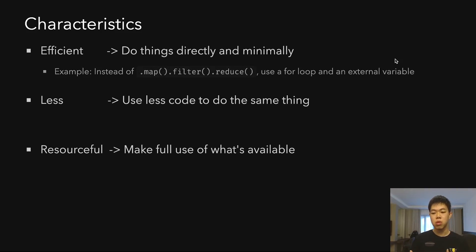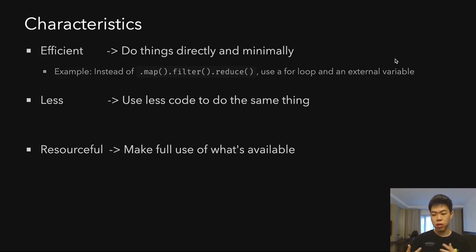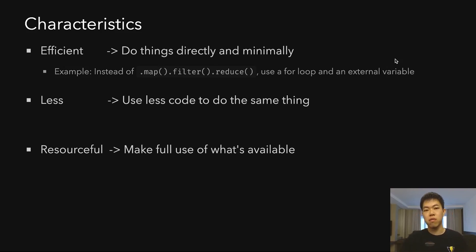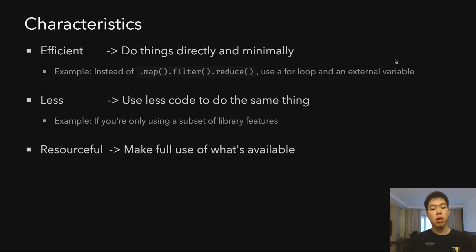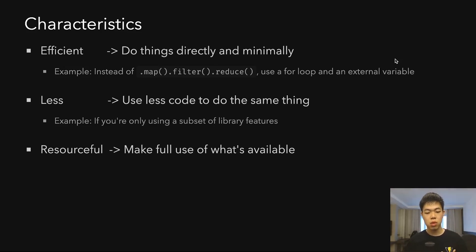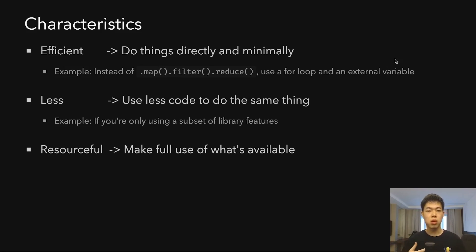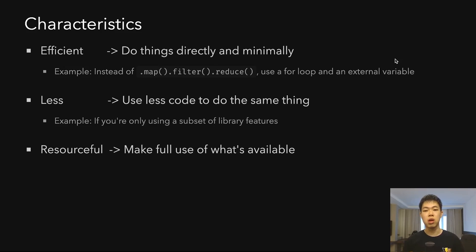Quick examples: instead of using map, filter, and then reduce, you could just use a simple for loop and externalize variables to do the same thing. While environments can optimize map and filter, it's sometimes better to do things more directly. Another example for less: if you're only using a subset of library features, maybe you can use a different library that only does that specific thing, or you could implement your own code if it's much simpler.